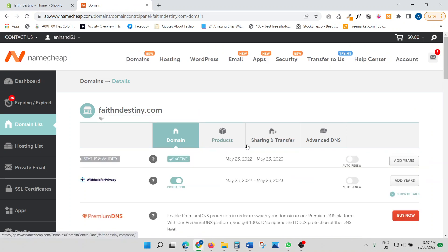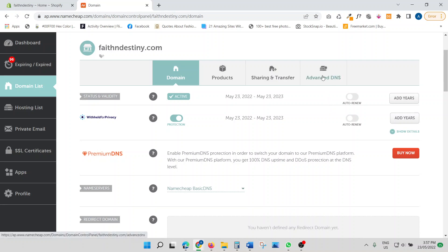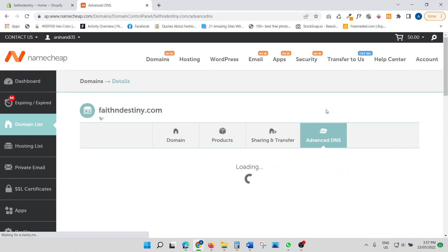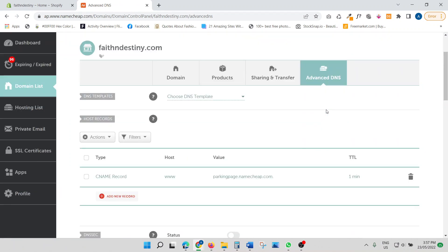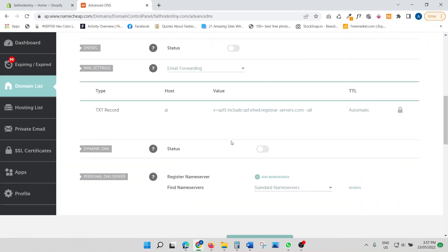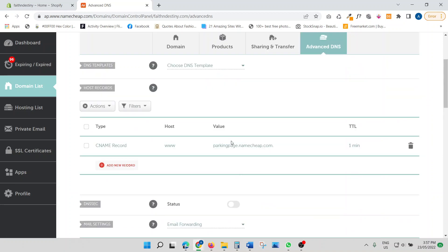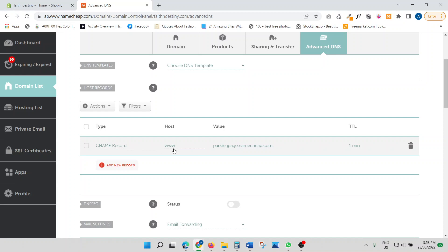And then once you click manage, you're going to see something like this. So we need to click on advanced DNS. When you click advanced DNS, this is the page that will open up. We're just concerned with this area over here. The first thing that you have to remember is it should be CNAME record, www. And then you see this here. So this one has to be changed.